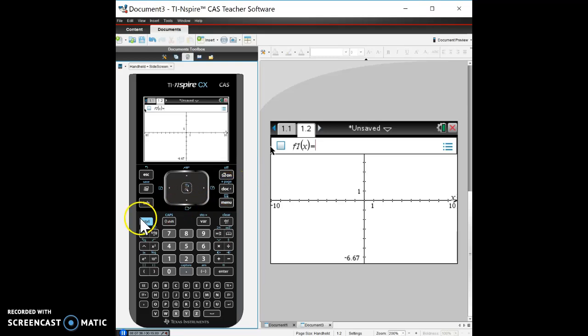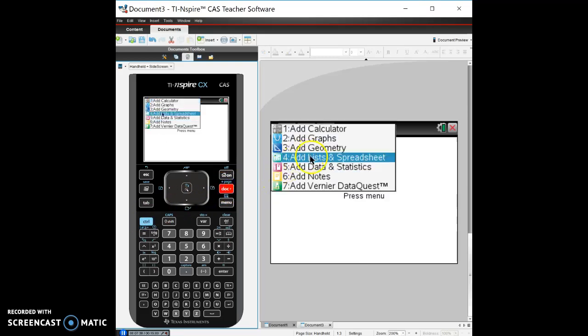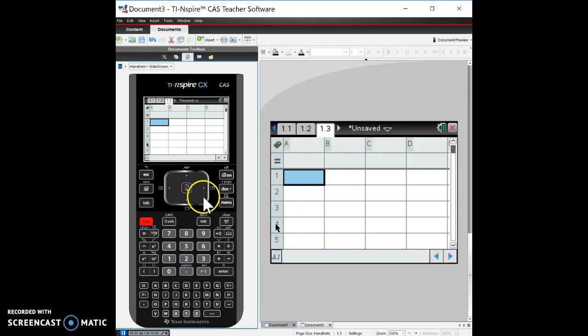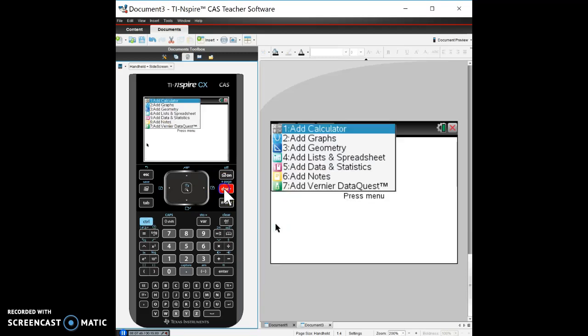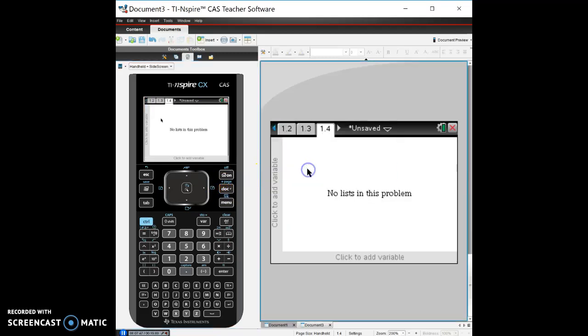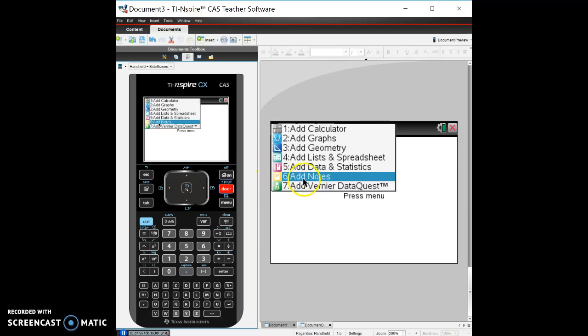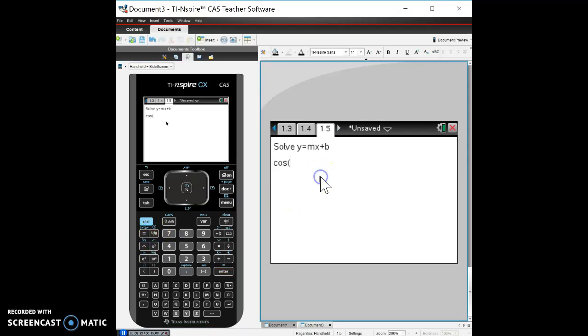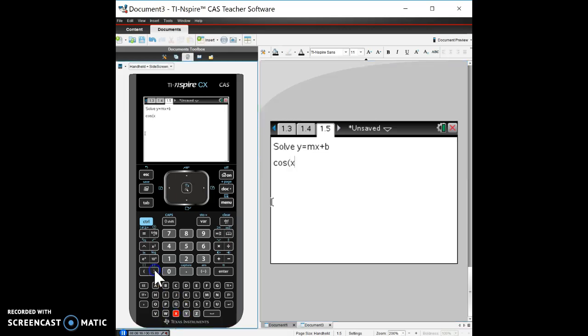All right. So let's create a new page here and let's look at a list and spreadsheet. Okay. So we've got a spreadsheet and I'll go over that in another video. We'll add another page here. We'll look at the data and statistics. Now we don't have any data to actually see, but as you see, we're adding in each of these types of pages and then notes, notes is kind of cool. You can type in your notes, how do I solve something? So Y equals M X plus B. Okay. So you can type in notes, anything, any type of function you can use in here, you can add in there, cosine X. So anything you can do in this calculator, you can add in a notes page.